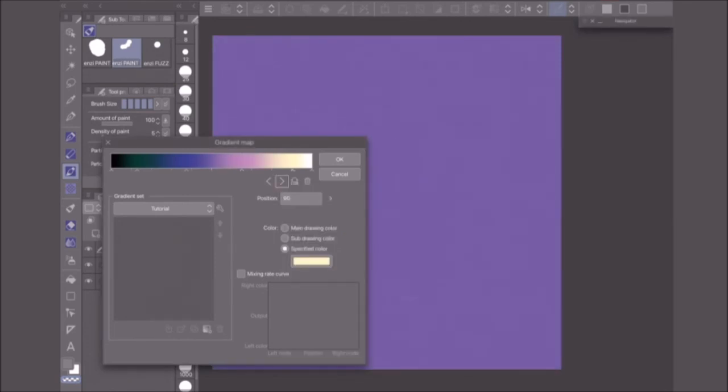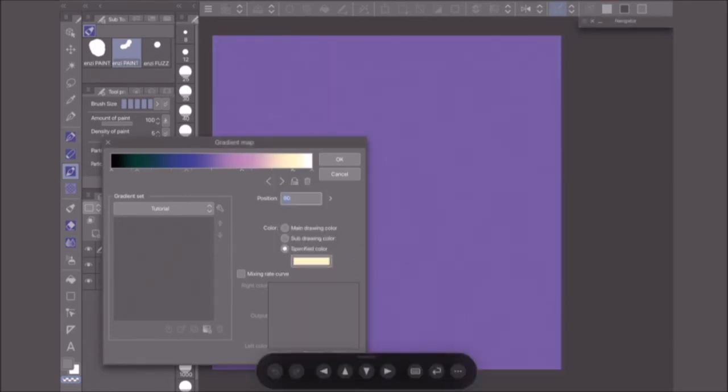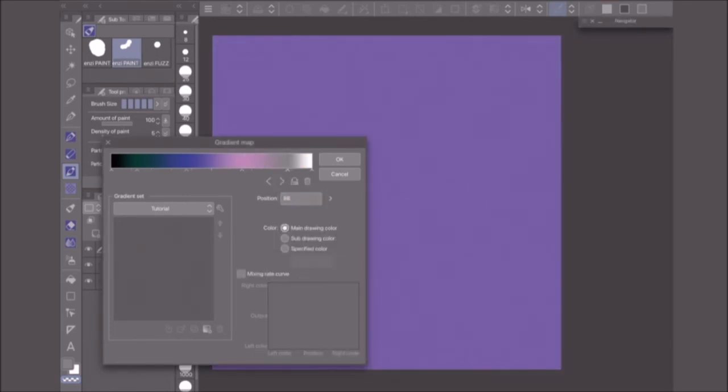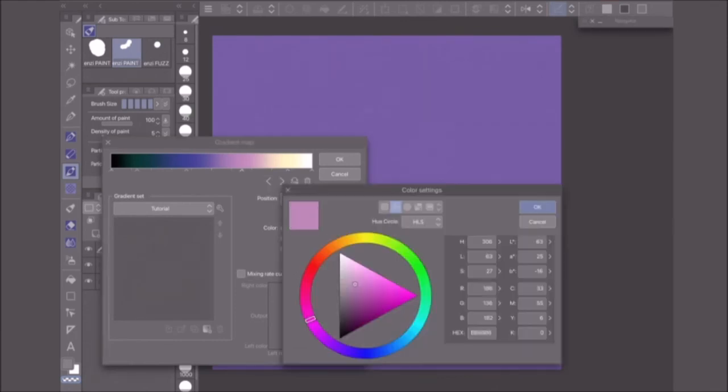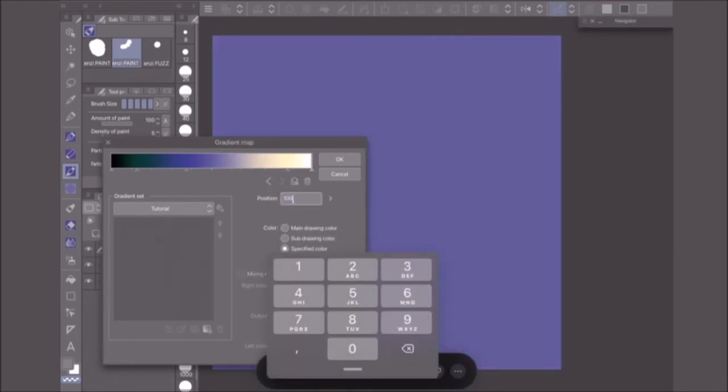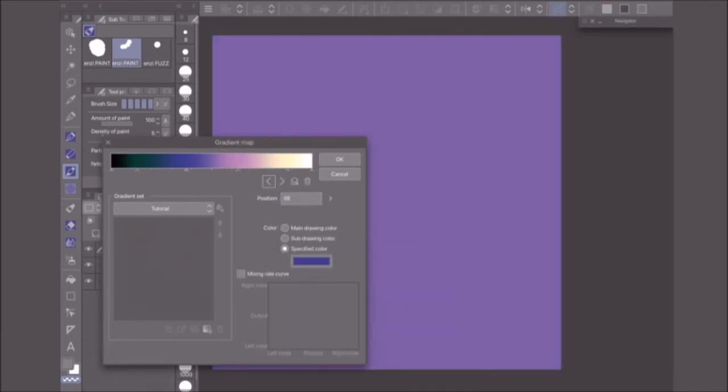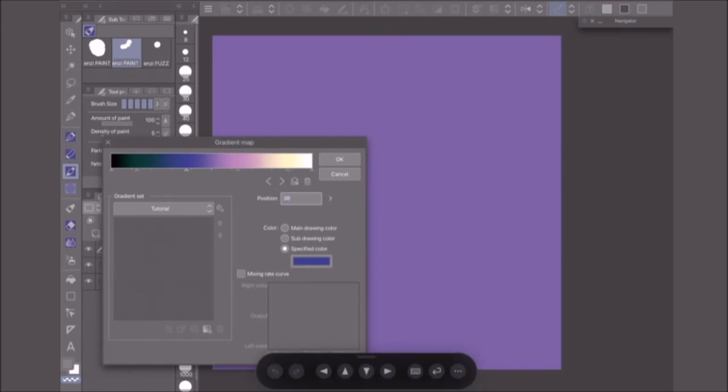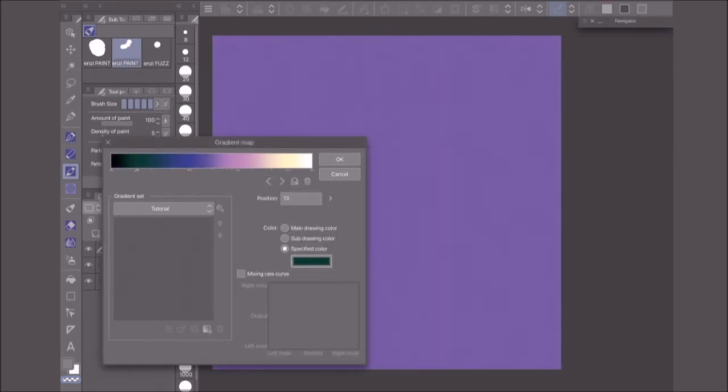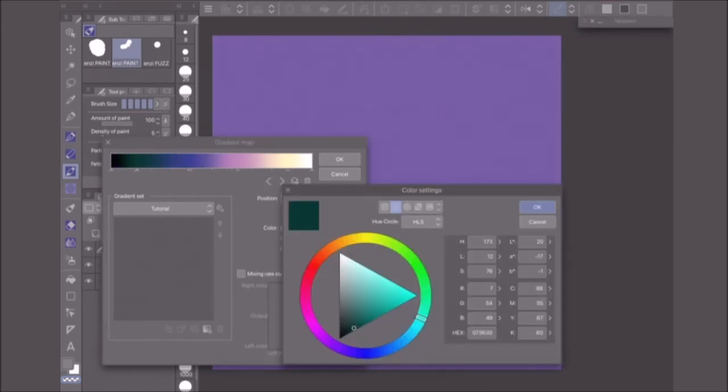The position value of each color node should match the HLS lightness value of the color, for now at least. That way, each color will be at least approximately at the right position to be considered true-to-value.